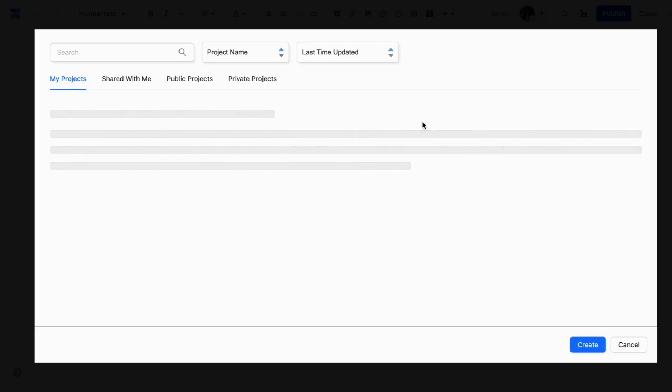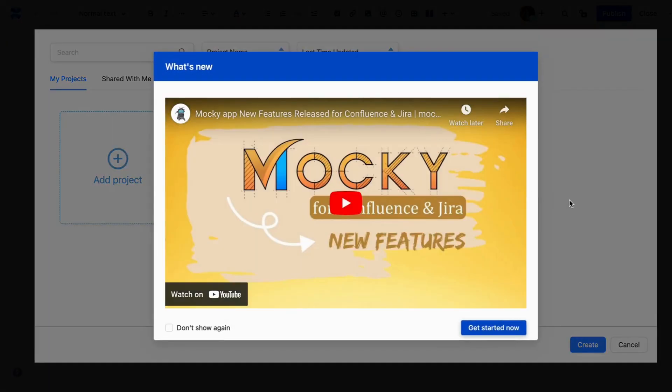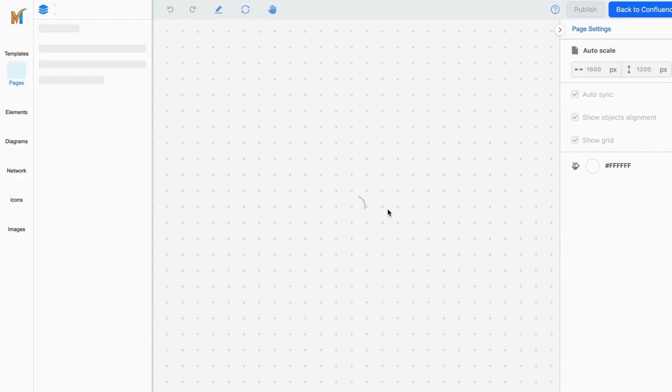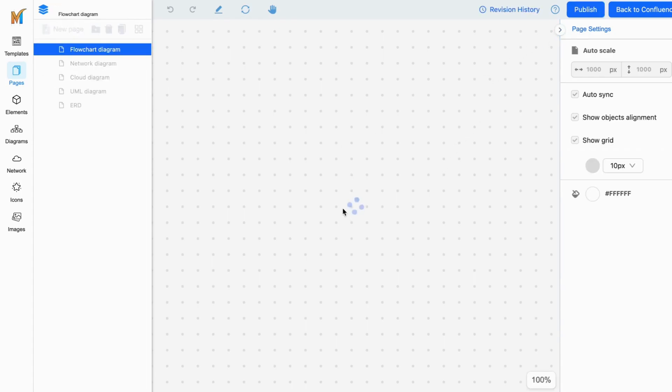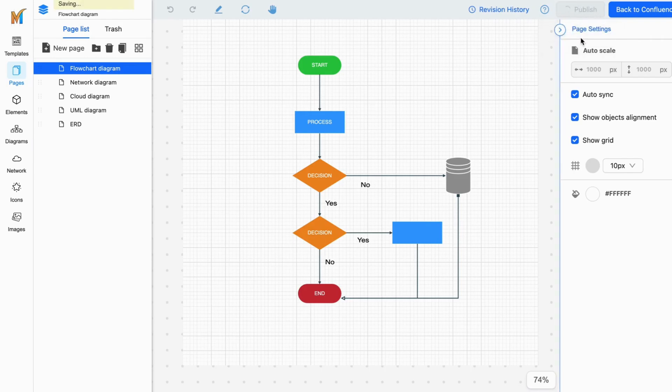At this point you can see the app will pop up and show the diagram that you have just created earlier. Click on the diagram you want to insert. Once the app completes loading you can make any adjustments as needed. Then, click on the Publish button and this Maki page will be inserted into your Confluence page.